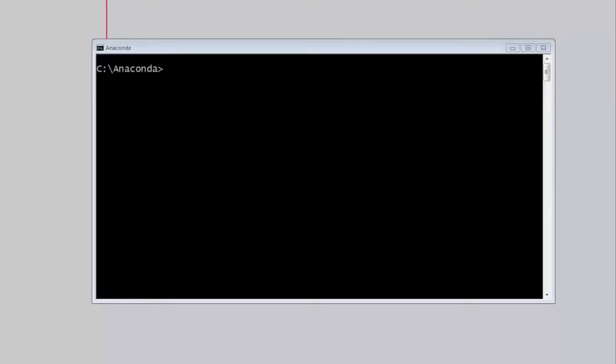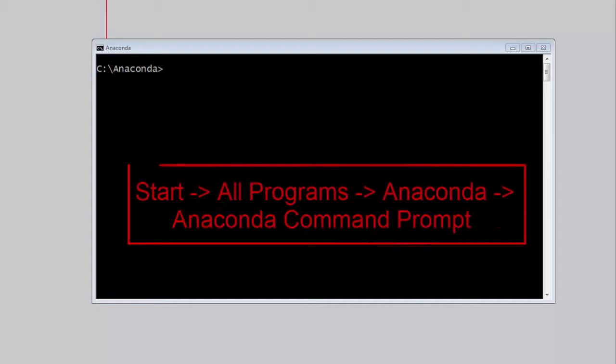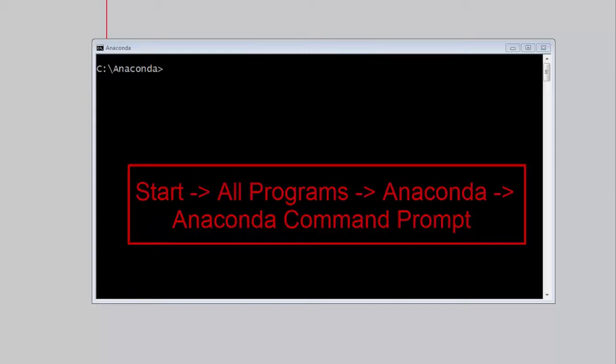Once Anaconda is installed, we can install both PyVisa and Python.NET from the Anaconda command prompt. We can open the Anaconda command prompt by going to start, all programs, Anaconda.